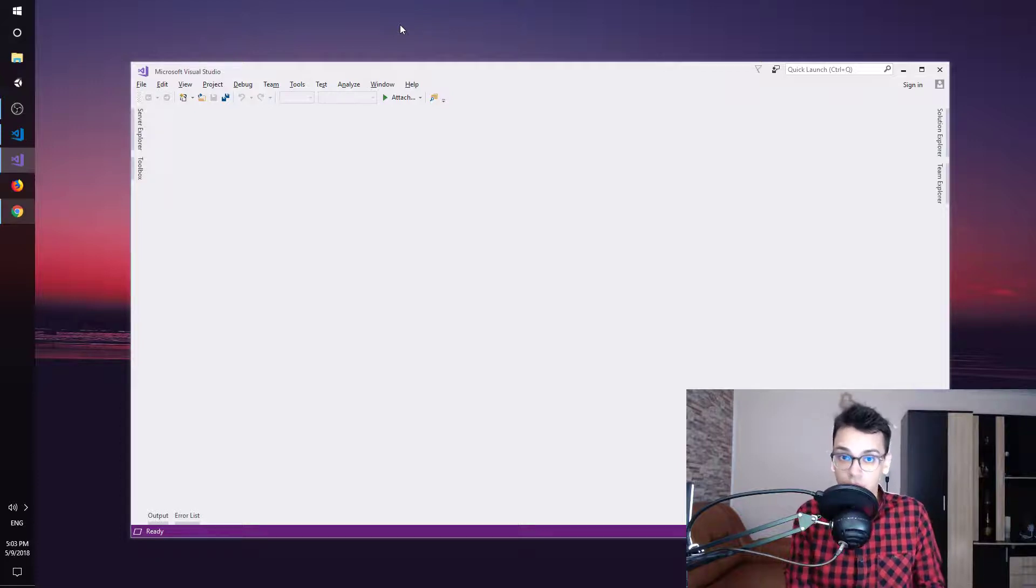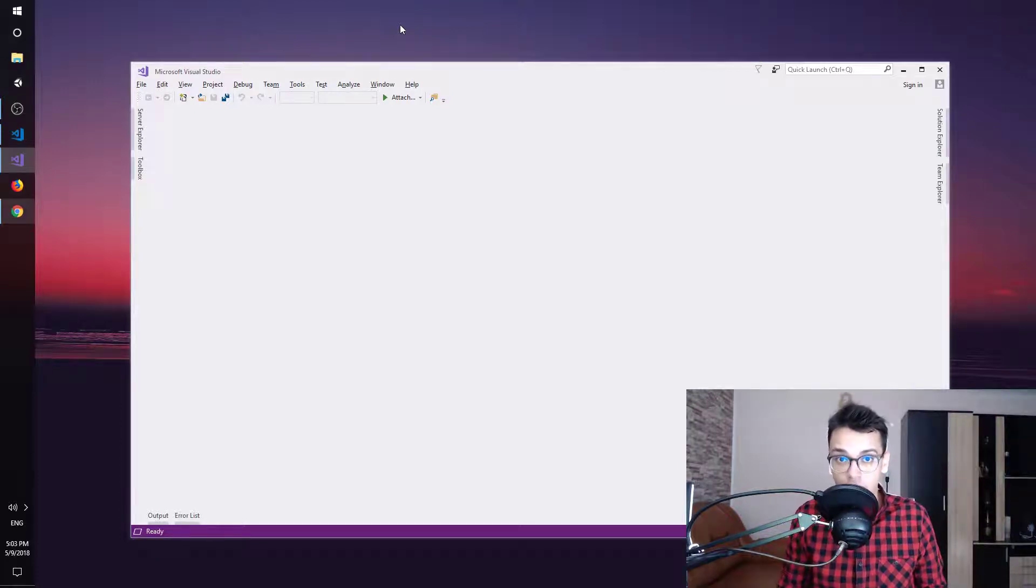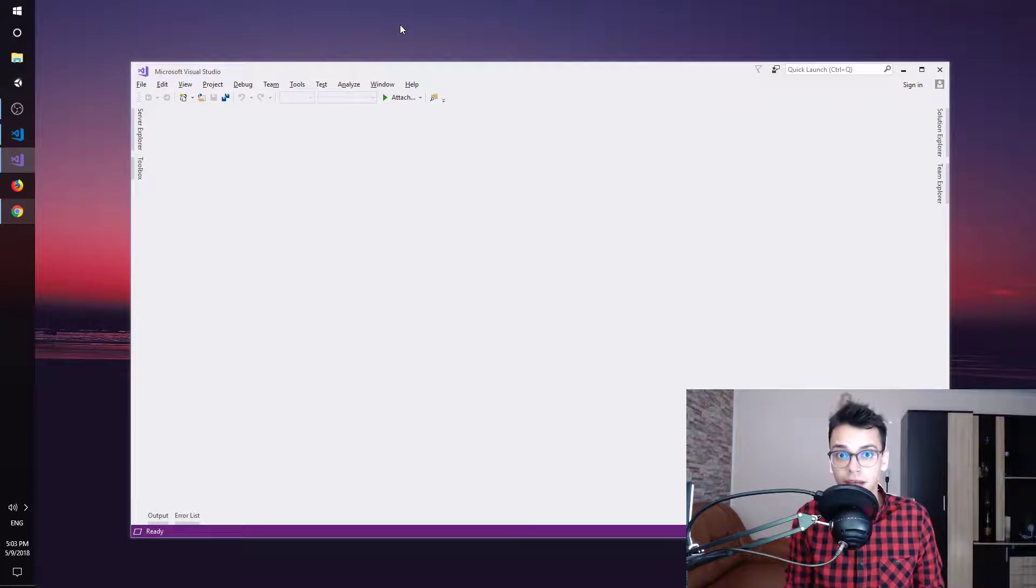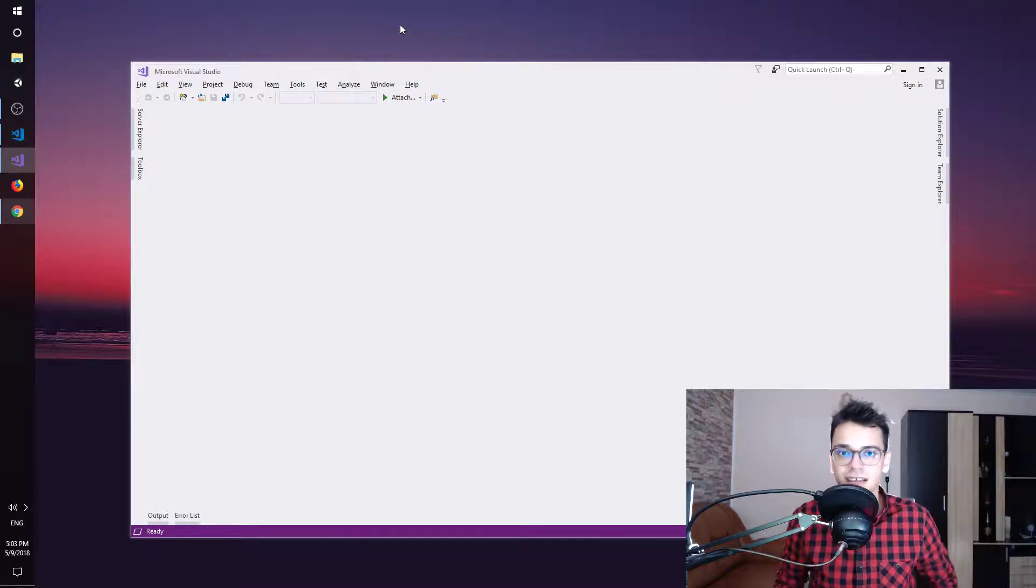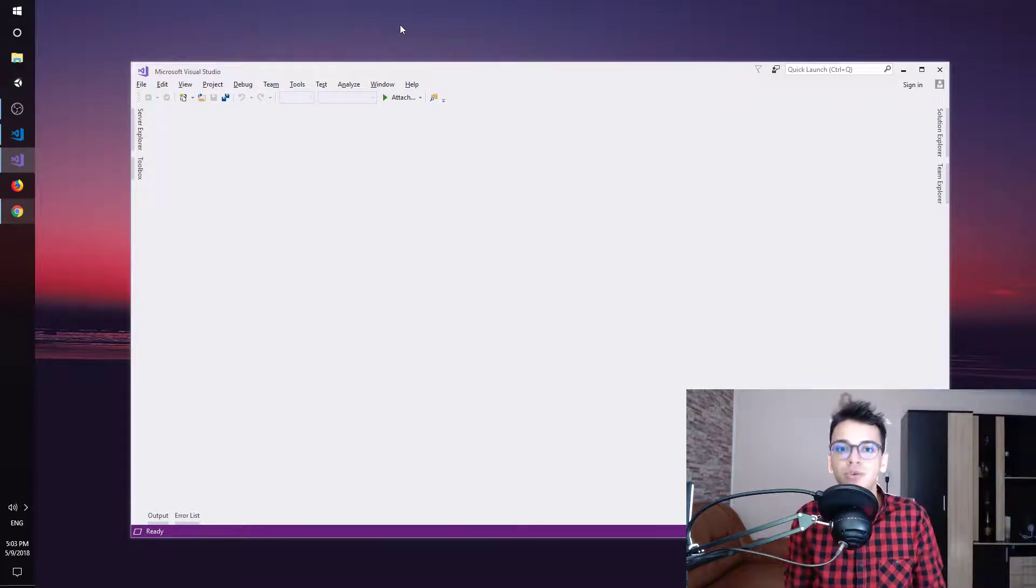You want to do declaration and initialization for arrays in the same line? This is Daniel and you are going to get coded.